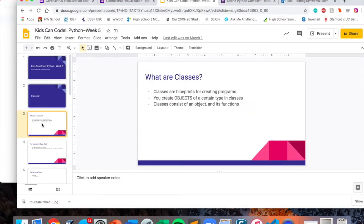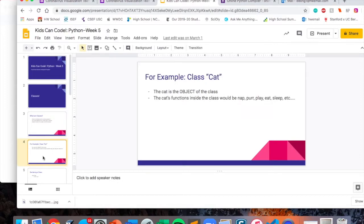So, what are classes? Classes are blueprints for creating programs. Inside a class, you create an object, its variables, and its functions. For example, we have a class called cats. The cat is the object of the class — it's what we're creating inside the class. And the cat's functions would be nap, purr, play, eat, sleep, etc.